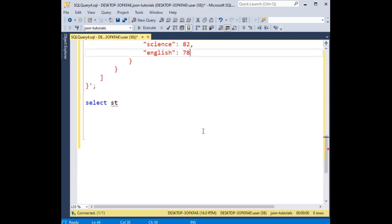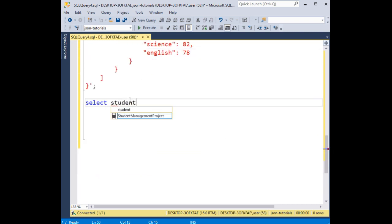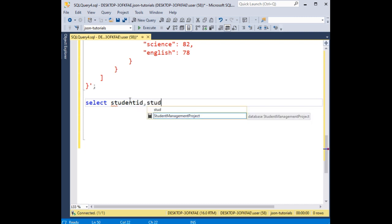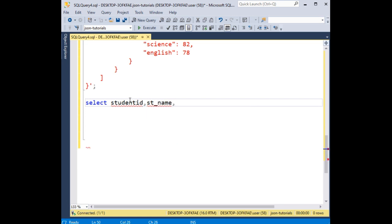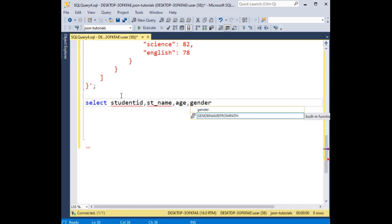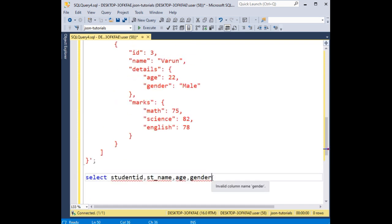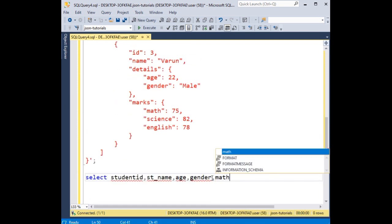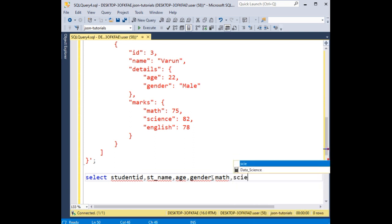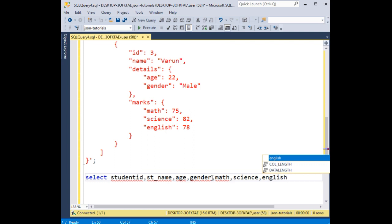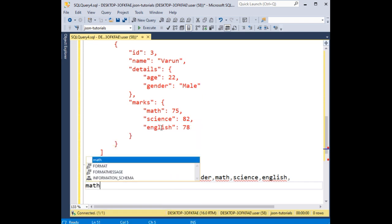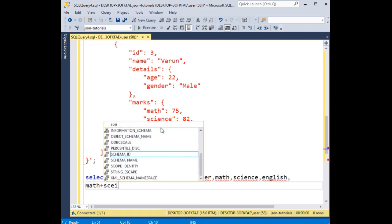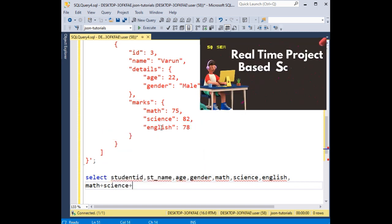Let's add student_name, then age, gender, math, science, and english. Now I'm adding math, science, and english as a total — so math plus science plus english as total.